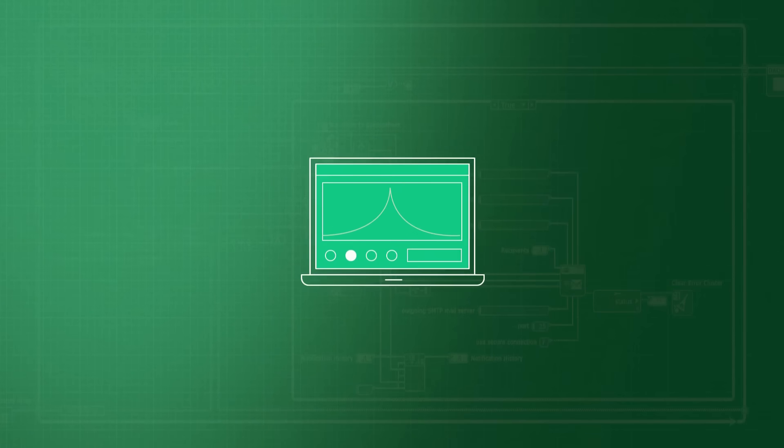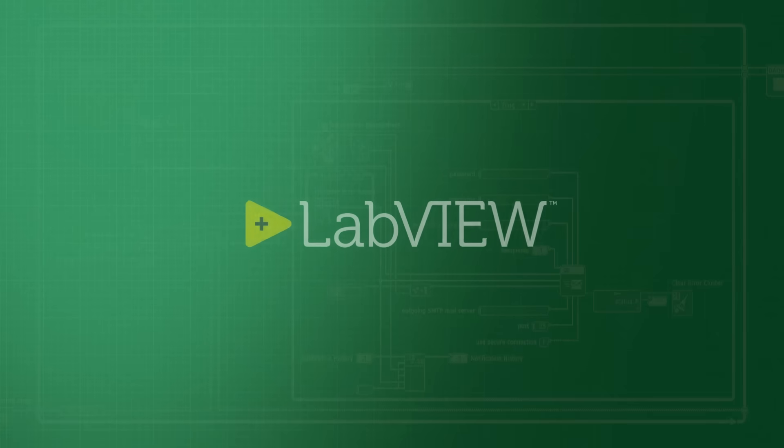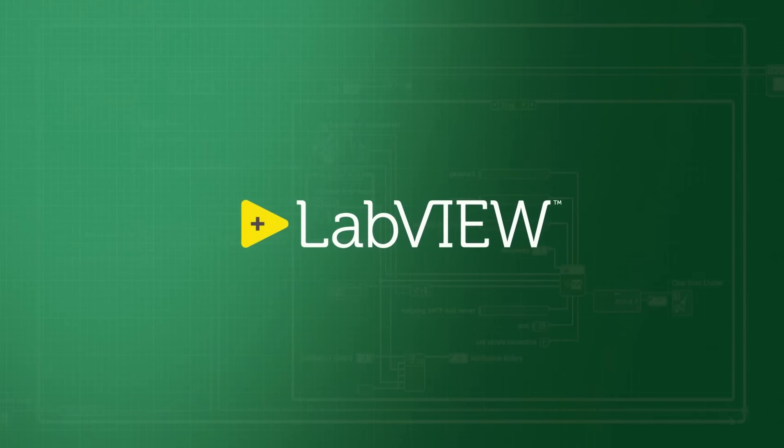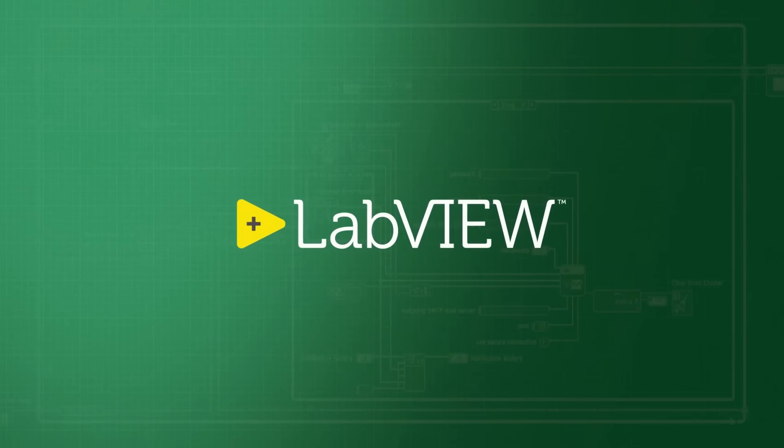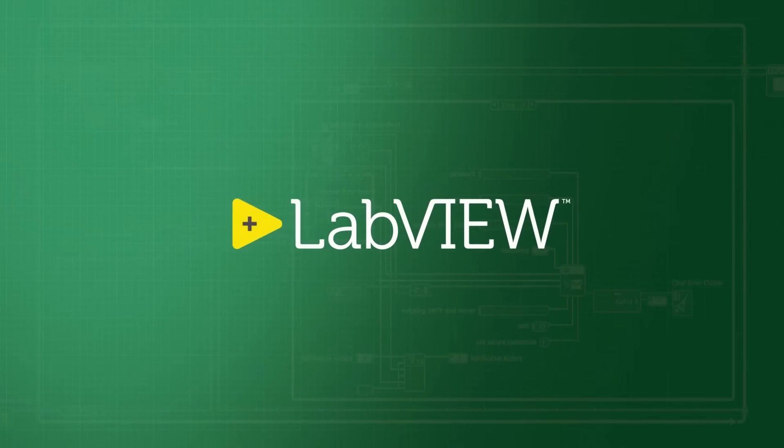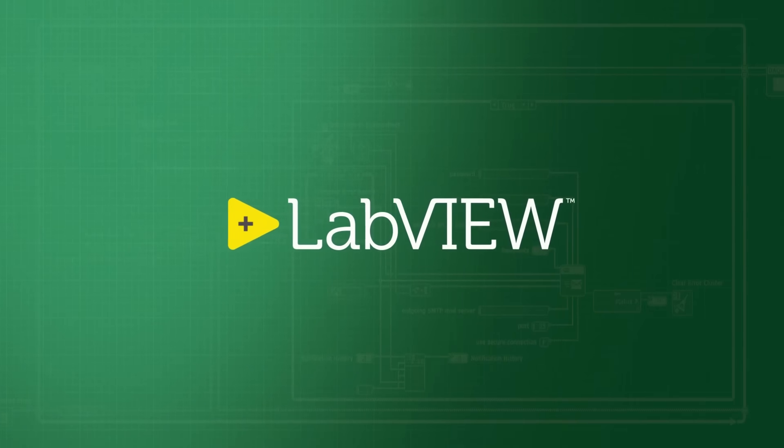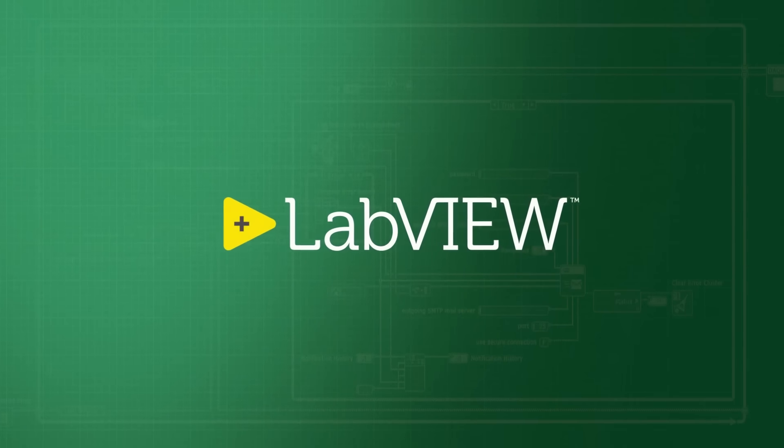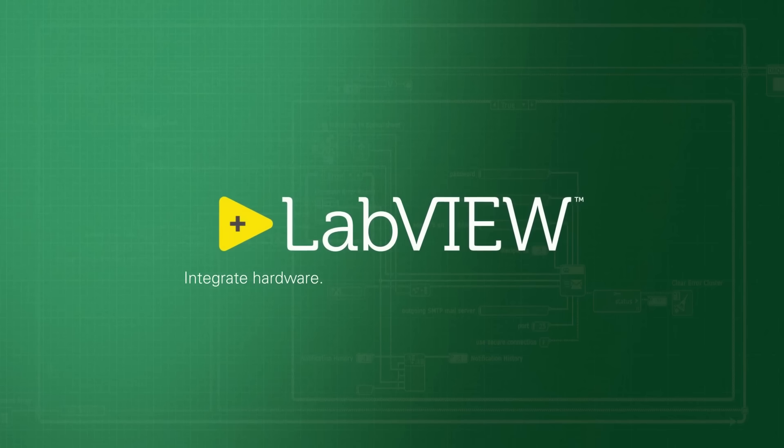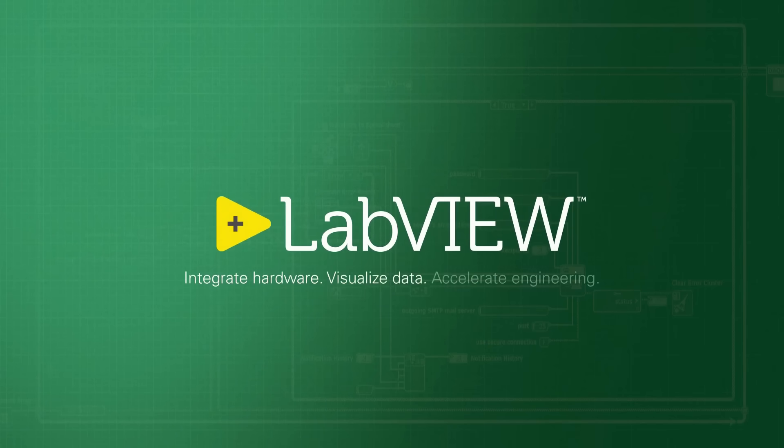Download the LabVIEW evaluation today to discover how you can use LabVIEW to integrate hardware, visualize data, and accelerate engineering.